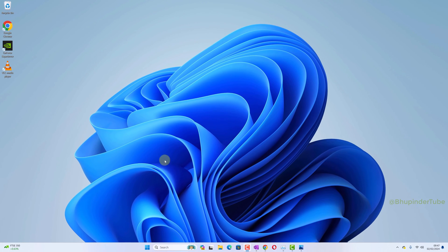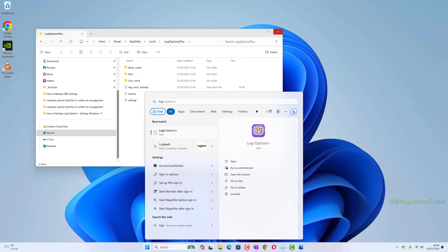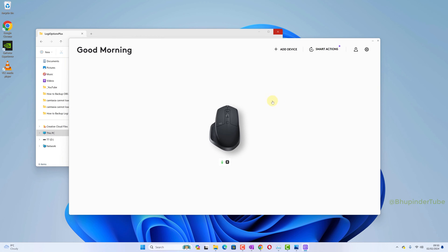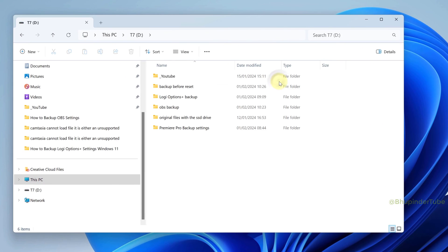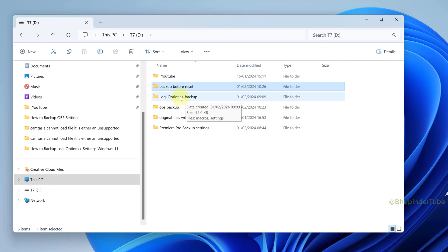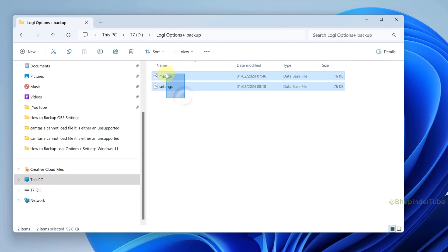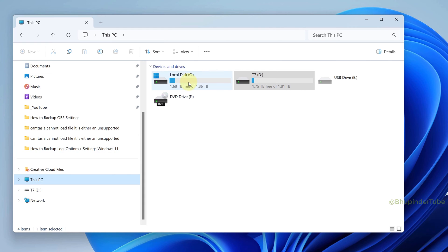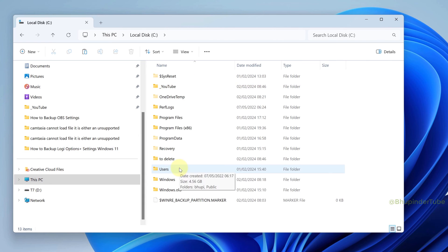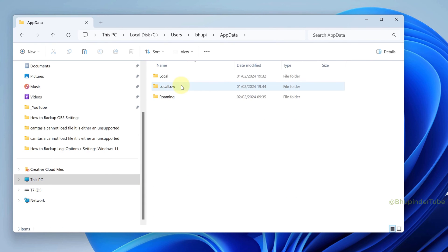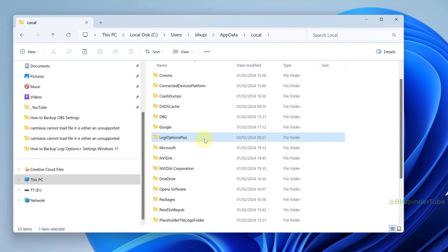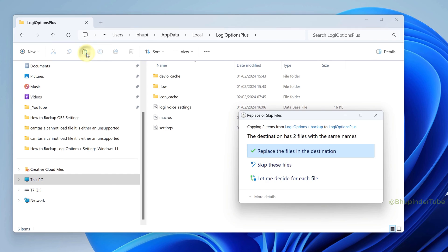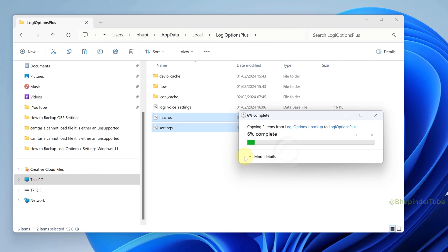After resetting your PC or going to a new computer, once you install the Logi Options Plus app again, go to the folder where you have backed up Logi Options Plus, copy these two files, go back to your C drive, find the exact same folder, and replace the existing files with the files that we backed up.